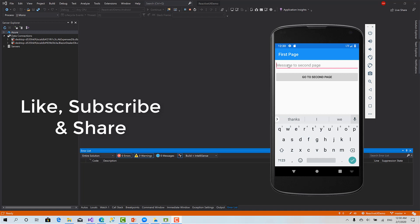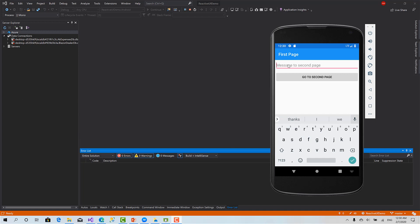How to navigate between pages from your view models without the need to write any code that's specific to Xamarin Forms in your view models, and without writing any code to navigate from code behind file for each page.